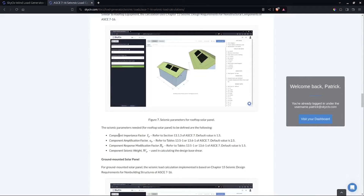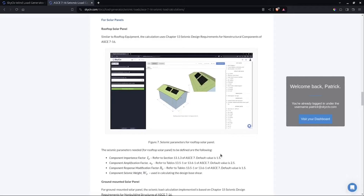For the seismic load parameters, you just need to put the component importance factor, component amplification factor, component response modification factor, and the component seismic weight. All these values need to be defined. The default value is set to the most conservative value — for example, importance factor is set to 1.5, amplification factor is set to 2.5, response modification factor is set to 1.5. You then put the seismic weight, and it will generate the base shear or force applied on the rooftop solar panel. Usually this seismic load doesn't govern compared with the wind load applied.